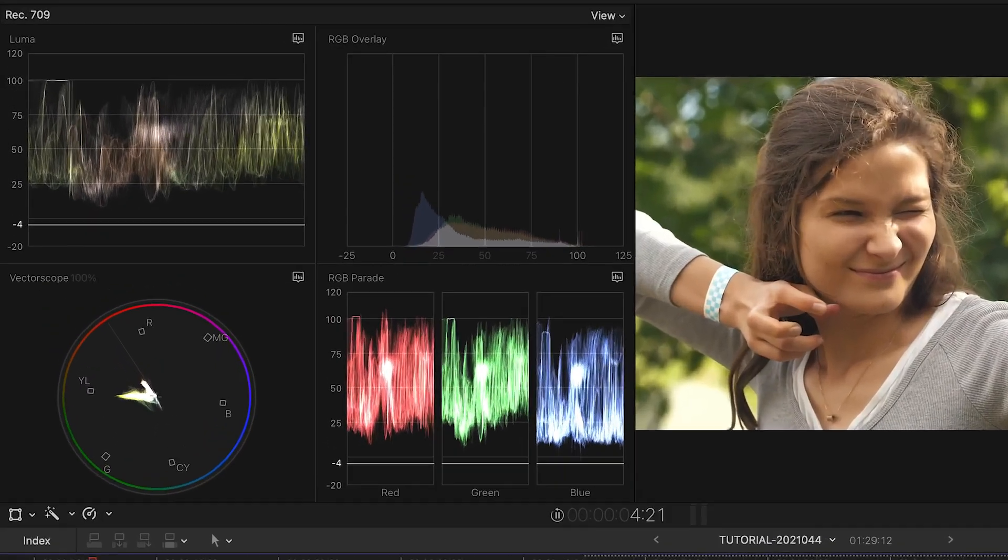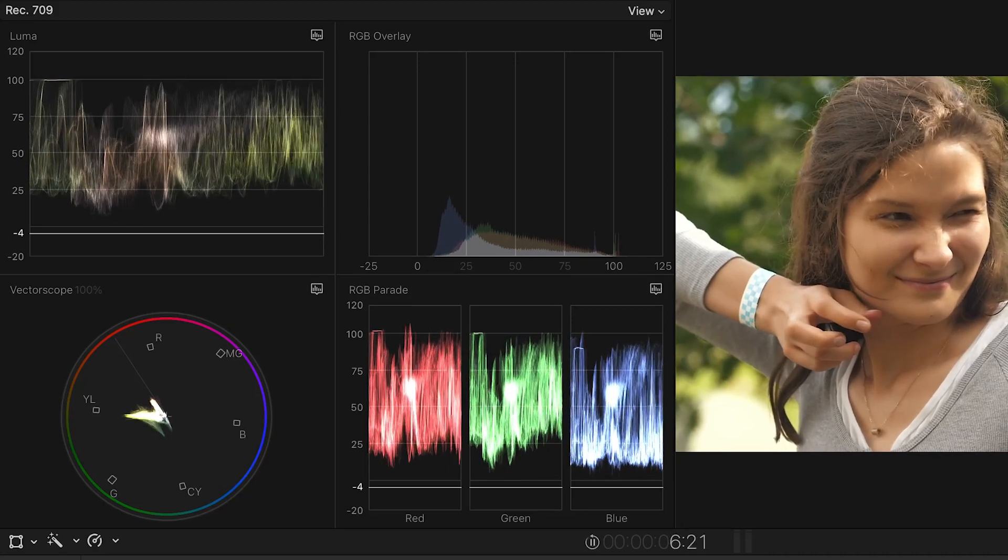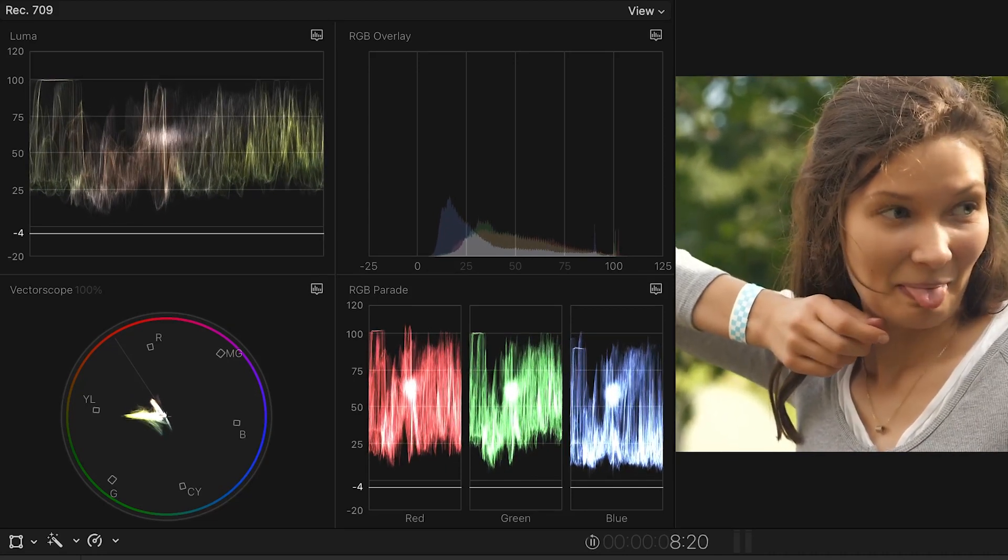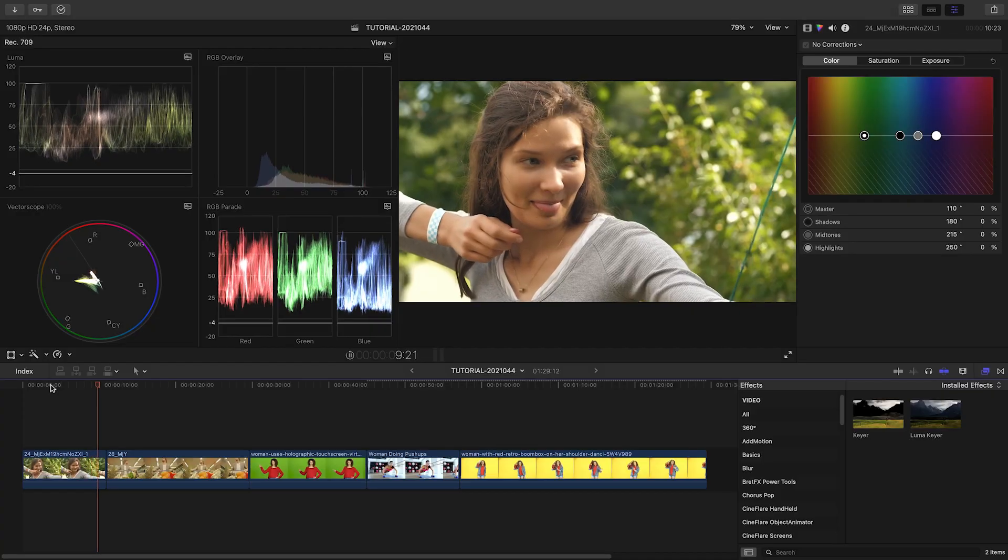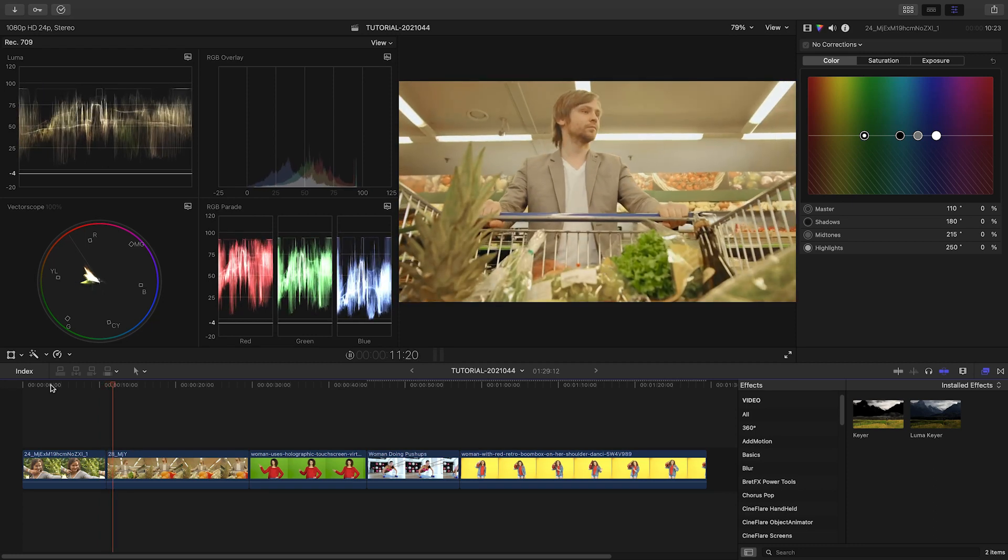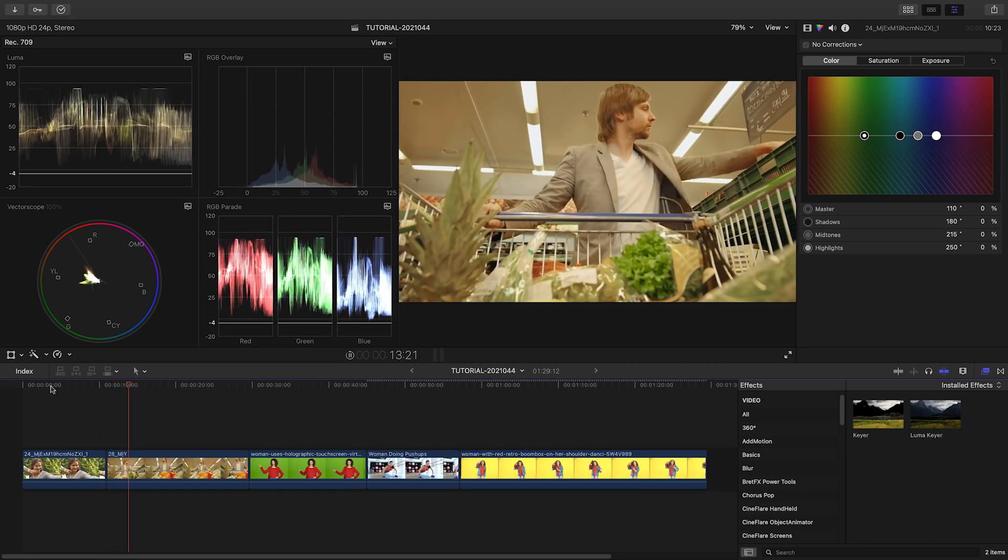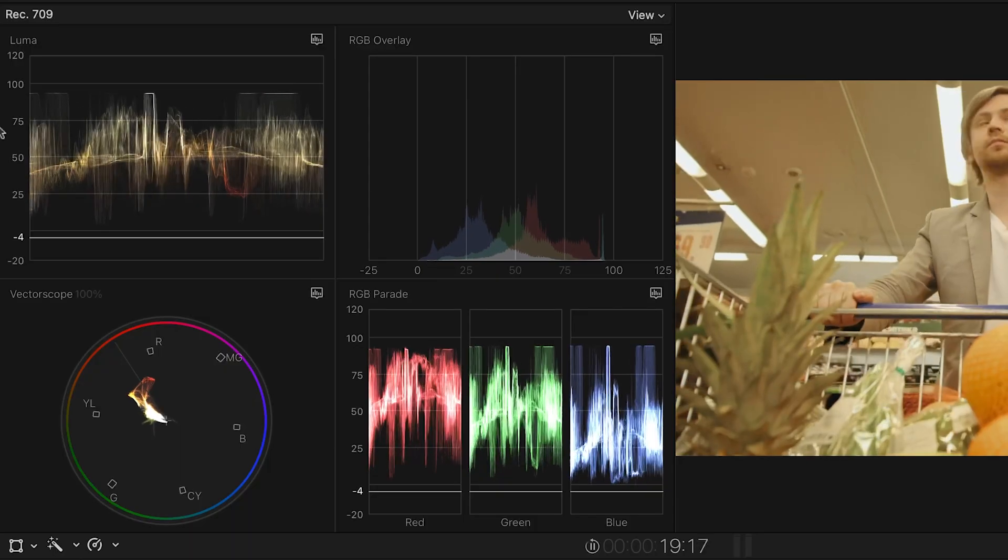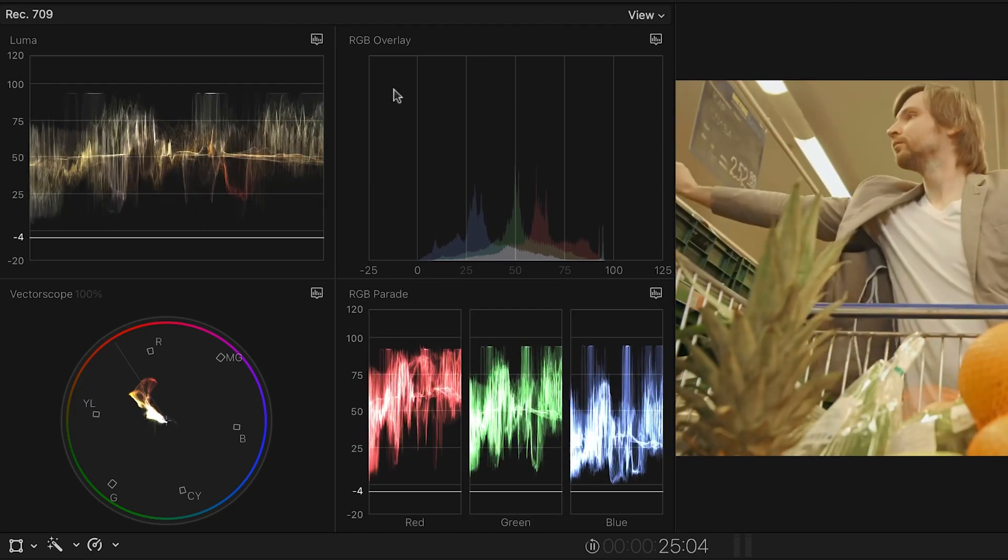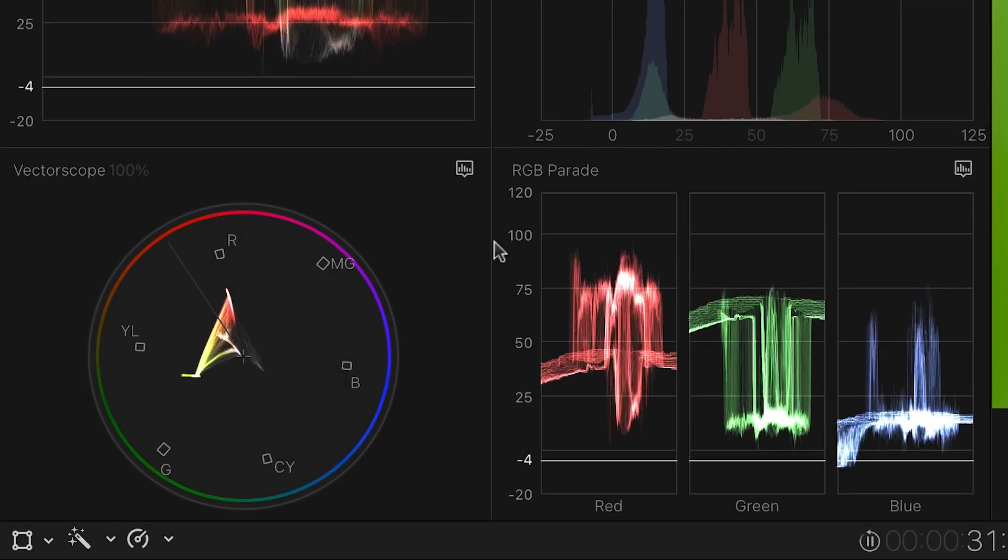Your monitor might not be properly calibrated, or your eyes might be tired or deceiving you, but the scopes never lie. There are four main scopes in Final Cut Pro: Luma Waveform, RGB Histogram, Vectorscope, and RGB Parade.